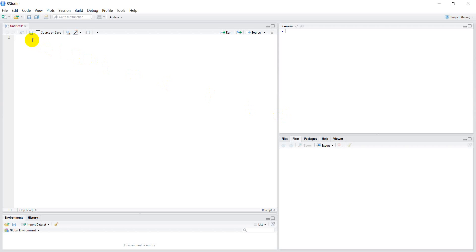I'm going to show you how to write a loop in R today. Let's start off and say we want to print something 12 times.